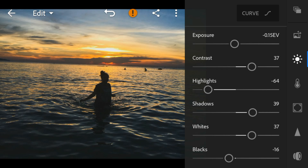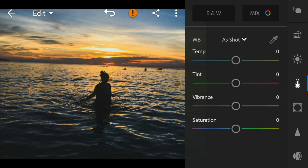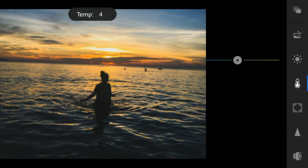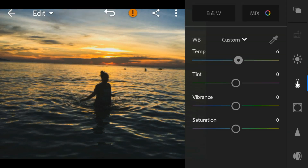And now go to the Color panel. Adjust the temperature to 6 and tint to 30.